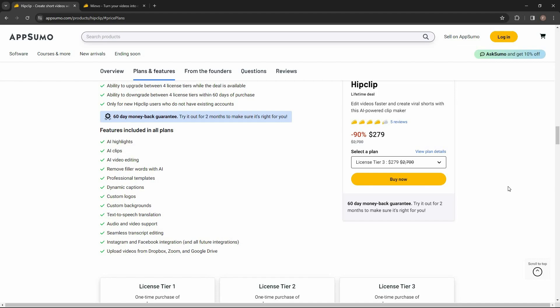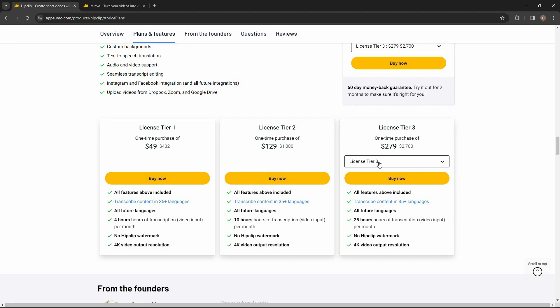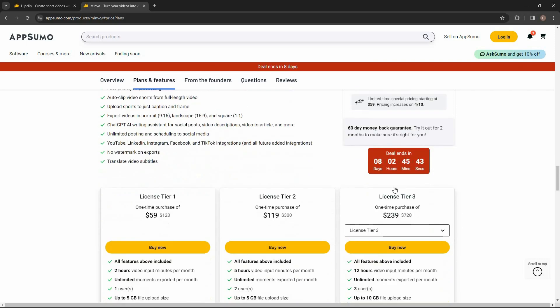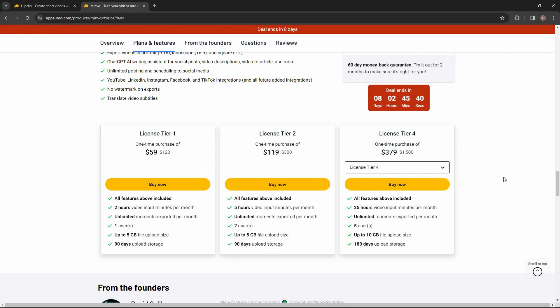Overall, HipClip and Minvo are both excellent AI editors with their own strengths and weaknesses. It is up to you to decide which one suits your needs the most — make sure you watch and analyze all the differences according to your use case to find out which one will be the best for you. You can find links for both HipClip and Minvo in the description below. Keep in mind Minvo is only available on AppSumo for the next 8 days, so buy quickly if you plan to try it.